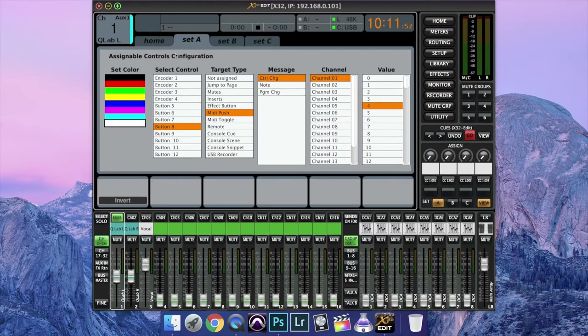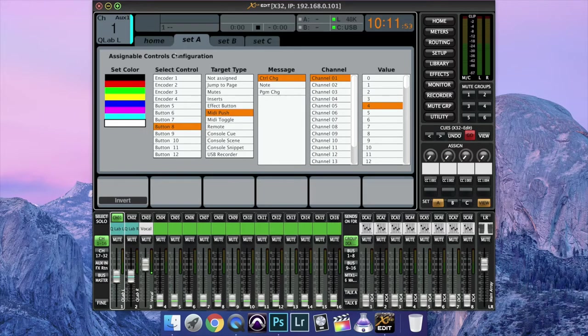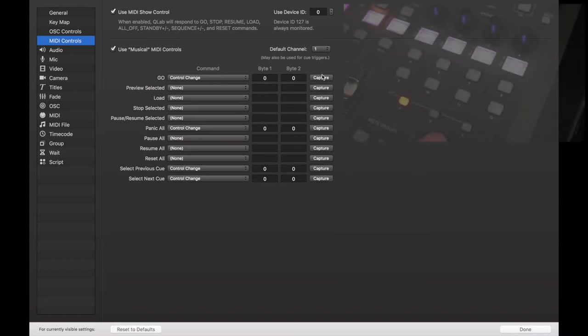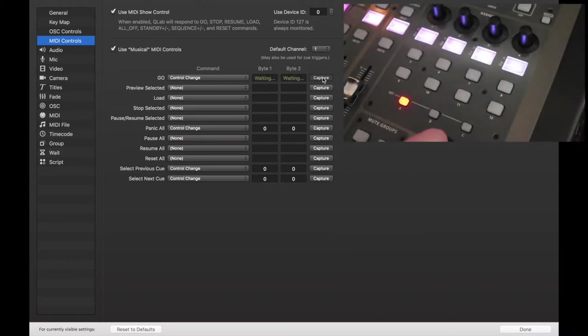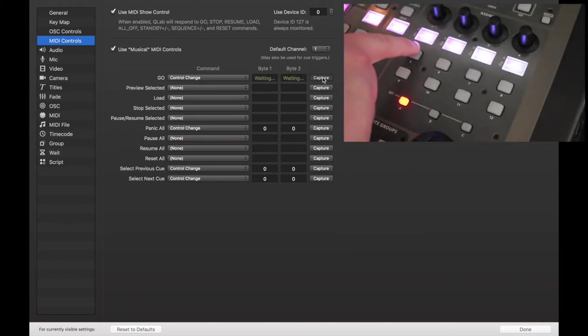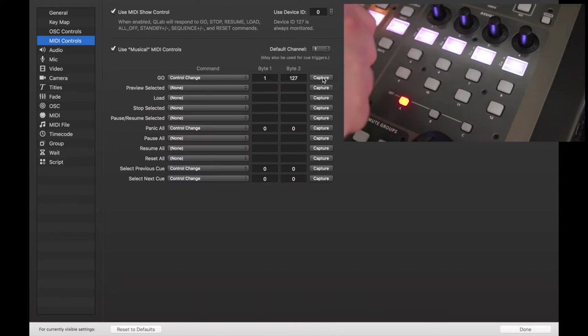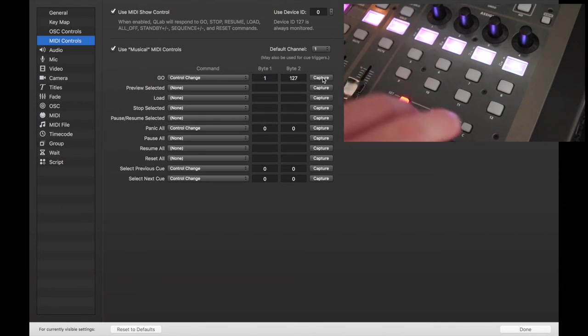Alright, so now you're going to come over back to QLab, and what we're going to do, where it says Go, we're going to hit Capture. And then we're going to tap the first one to make Go the first Control Change. You can see that QLab recognized that MIDI Push.